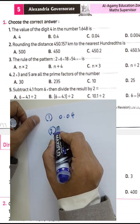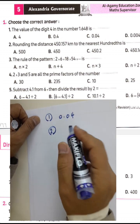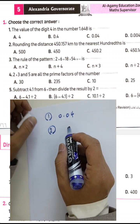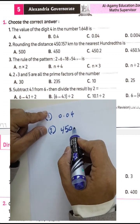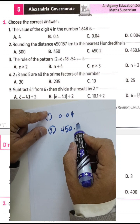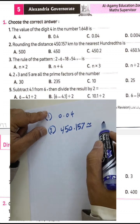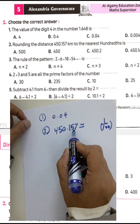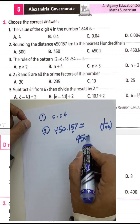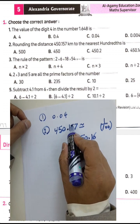Question number two: rounding the distance 450.157 kilometers to the nearest hundredth. We want to approximate this number to the nearest hundredth. The hundredths digit here is 5, and 7 can give 1 to the digit 5, so we must write 450.16 hundredths because 7 rounds up the digit 5.